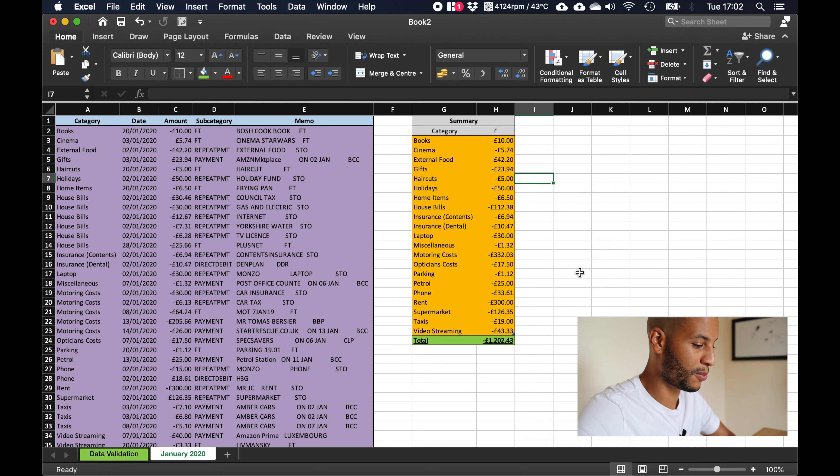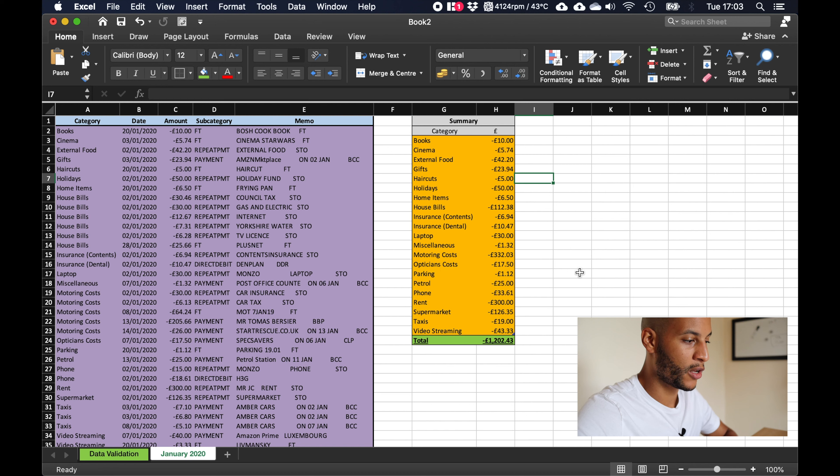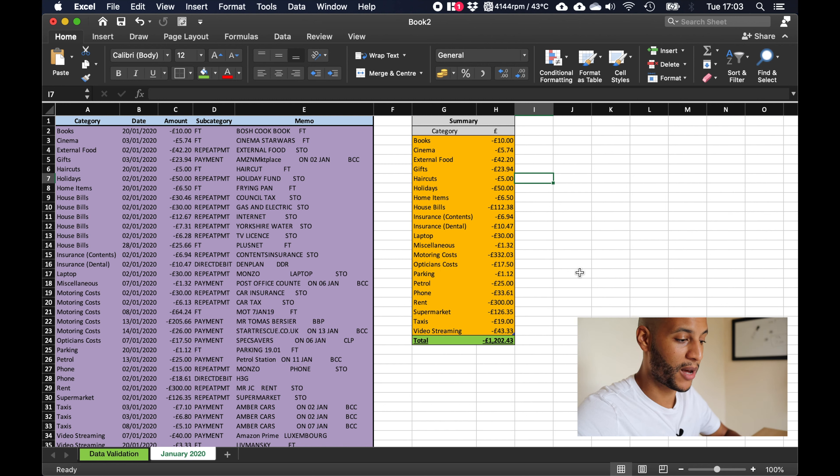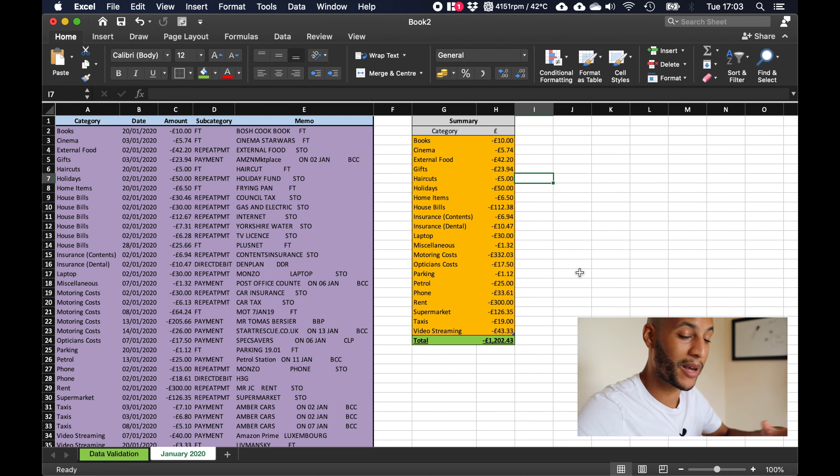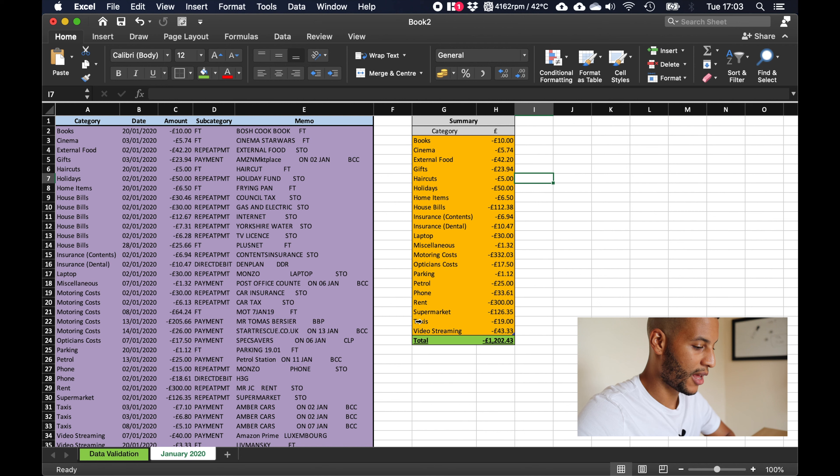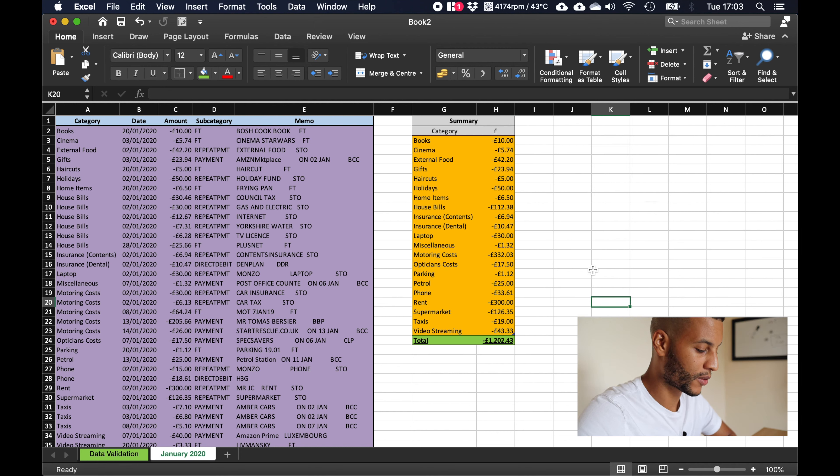But that's pretty much it for this part. This was just the most basic of exporting the data from your bank, putting it in, and getting it organized in a manner that makes sense and is useful. Obviously in the next videos we'll go a bit more in depth and see how we can analyze this and we'll take it forward from there.